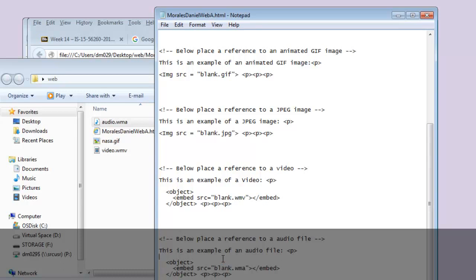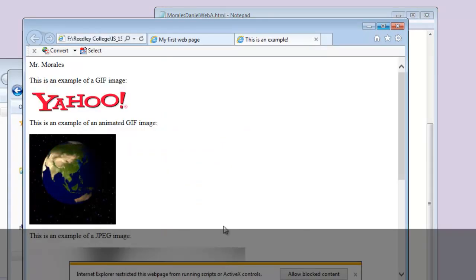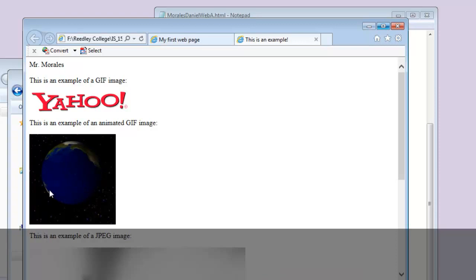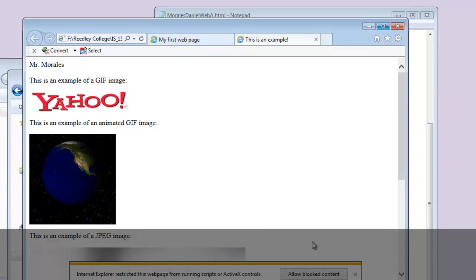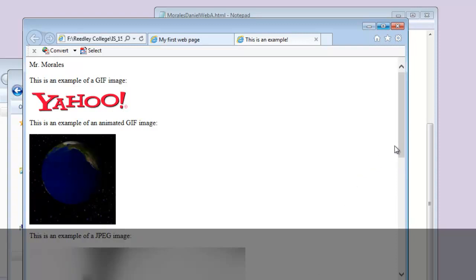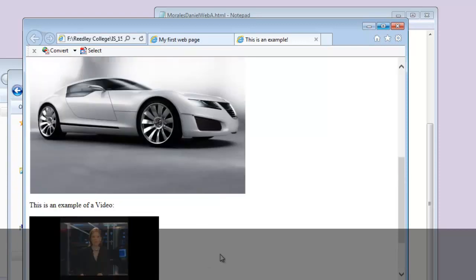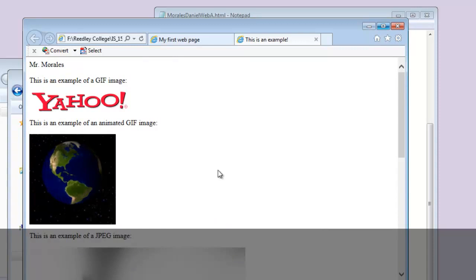Let me show you an example of how your project should look once it's done. Here's the completed example: I have a regular GIF image, an animated GIF image with animation going on, and if you get a blocked content prompt, make sure to accept it. Then you're able to see the video, hear the audio file, and view the JPEG image. My Web A project is complete.